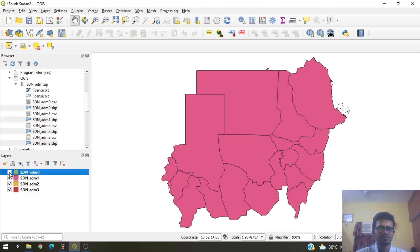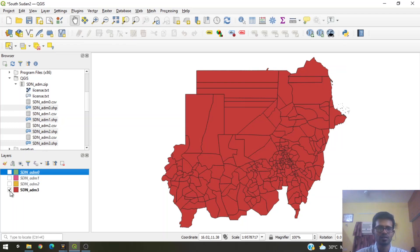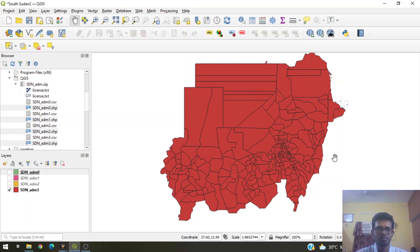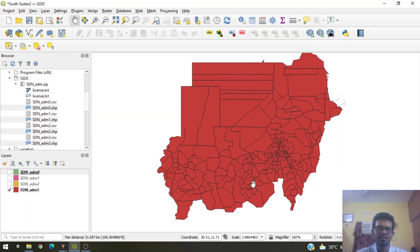If we uncheck these files you can see the different levels of administration — the state level, district level, city level, and so on. This shapefile represents Sudan, but Sudan now has North Sudan and South Sudan. South Sudan split from North Sudan in 2011. The shapefile we got from the website has just the North Sudan shapefile; we don't have the South Sudan shapefile.